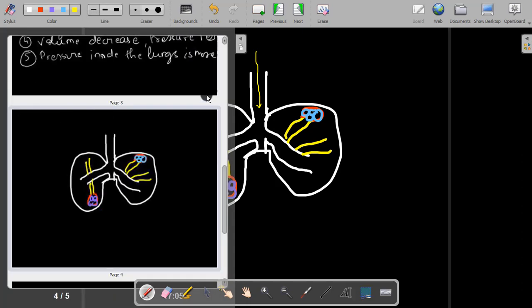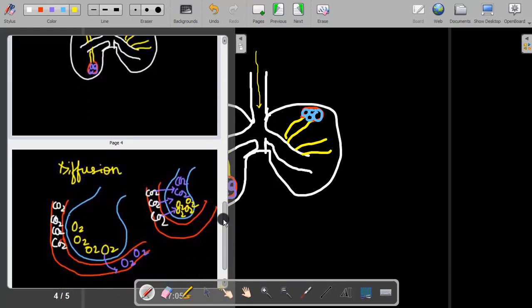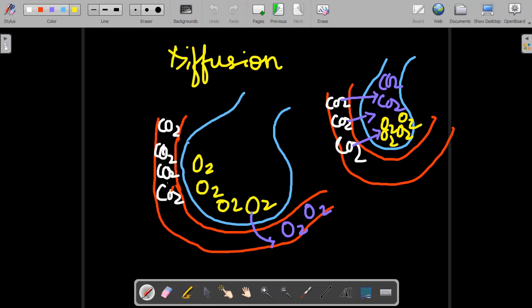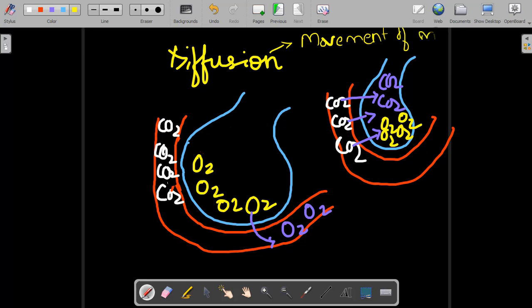Now let's see what happens at alveoli. Before that, we need to discuss an important concept: diffusion. Diffusion is the movement of gases from the region of high concentration to the region of low concentration — movement of molecules from high concentration to low concentration.